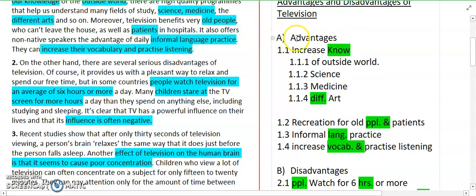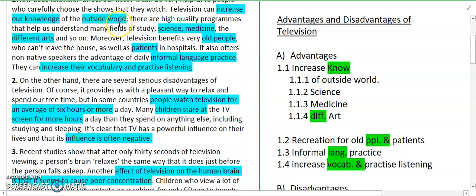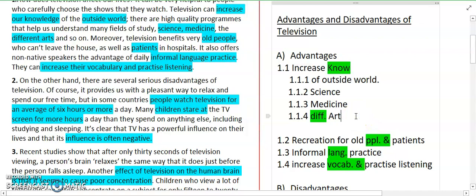In the first paragraph, we talked about advantages. The first sub-point is increased knowledge. 'K-N-O-W' stands for knowledge. Television increases our knowledge. The related points are: knowledge of the outside world, science, medicine, and different art forms. You can see those points are also highlighted. It was easy to identify that these points belong to the knowledge section. I have added all these points under that sub-heading.